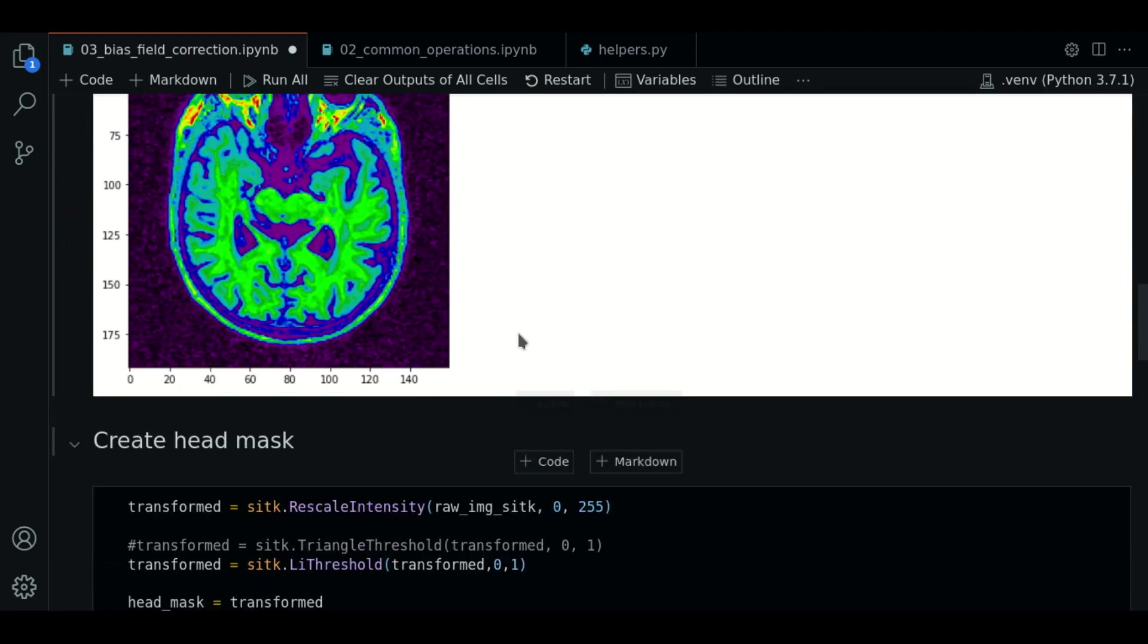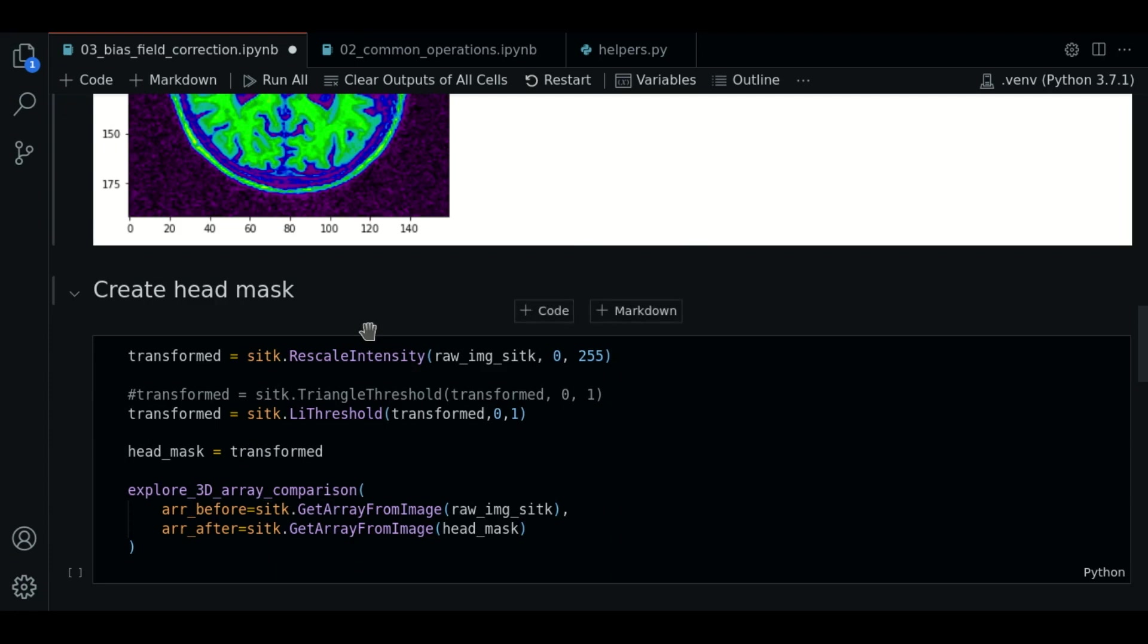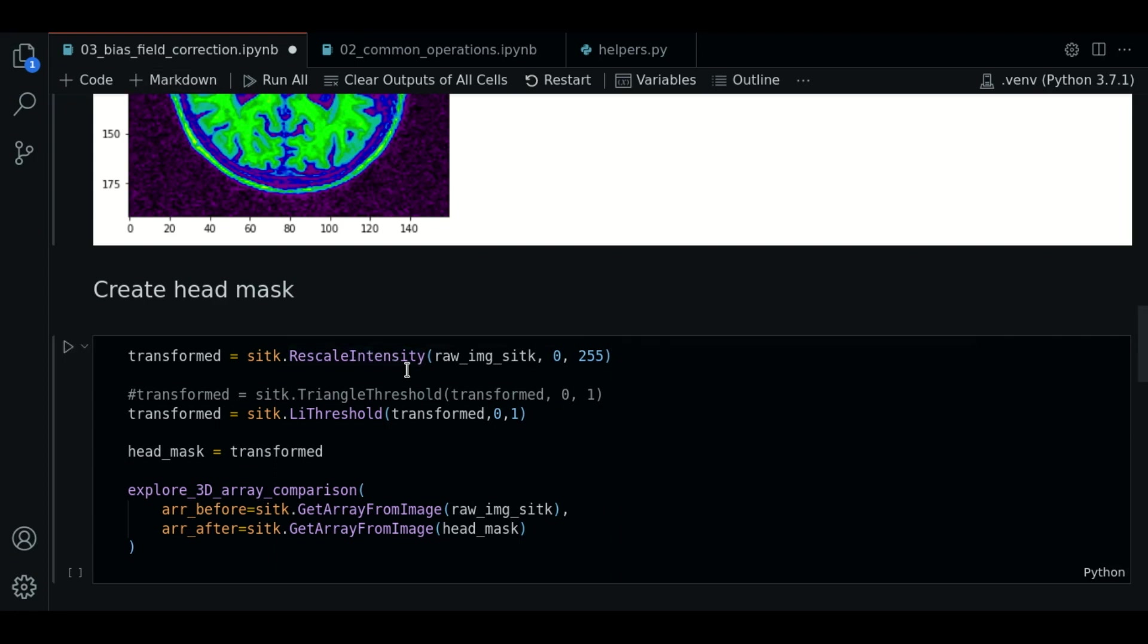The first thing we should do is to create a head mask. We need to do this to tell the algorithm to only process the region belonging to the head. With this we want to be more efficient. To do this we will use the thresholding function that we have already seen in previous videos. I will use the rescaling intensity function.